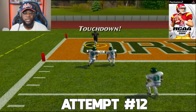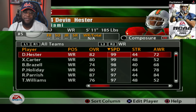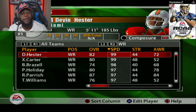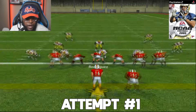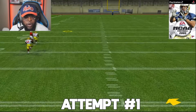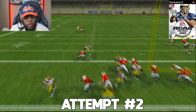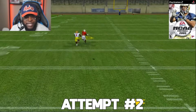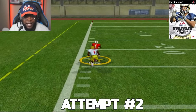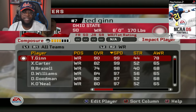NCAA 2005 — my boy from the U, Devin Hester, is the fastest receiver in the game at 99 speed. First attempt, we go with Kevin Wright at quarterback instead of Brock Berlin because he has more throw power. We get a true one-on-one, the defender is with him step for step but Hester comes down with it, the defender misses the swat, and Hester is gone — nobody's catching him. We're in the end zone.